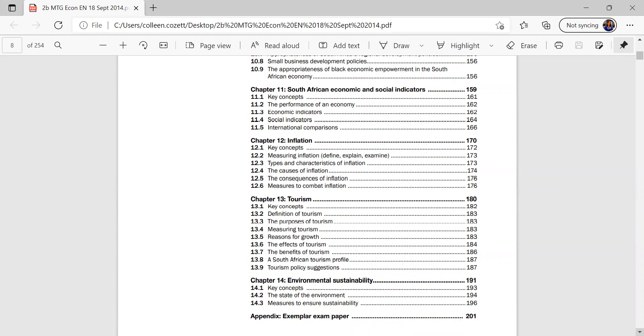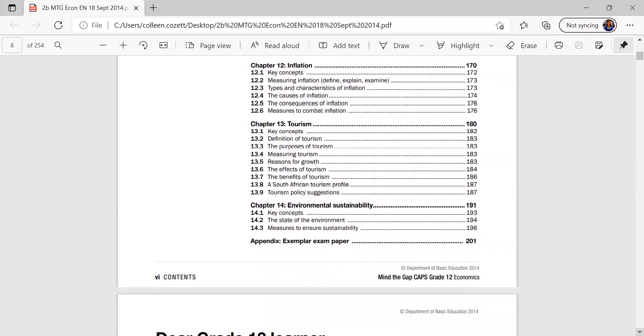Chapter 12, inflation, chapter 13, tourism, and chapter 14, the environmental sustainability.